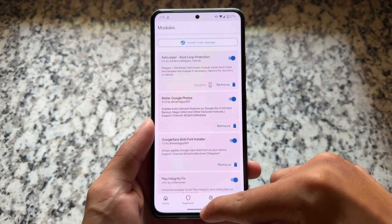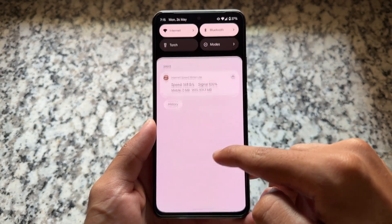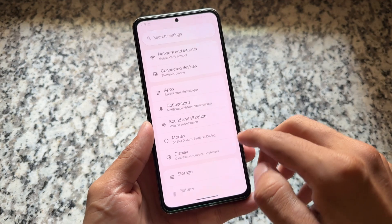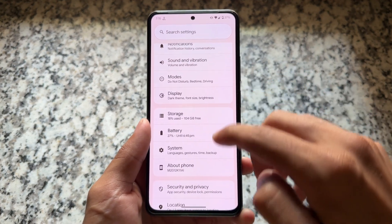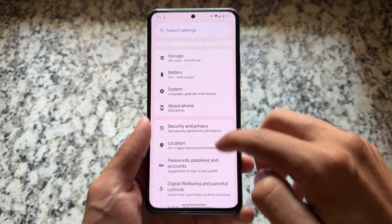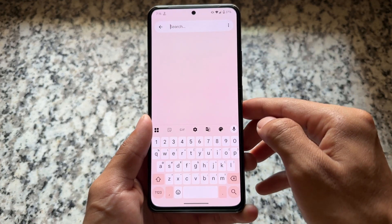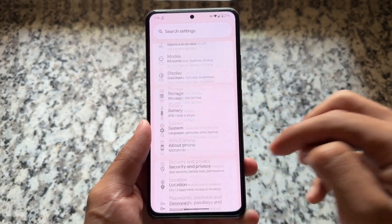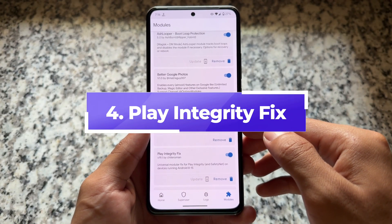The next one is Google Sans fonts. The default fonts in AOSP-based custom ROMs and in LineageOS are not looking good at all in my personal opinion. If you want to change the fonts, in my case I'm using Google Sans fonts, and personally speaking it's very good looking.